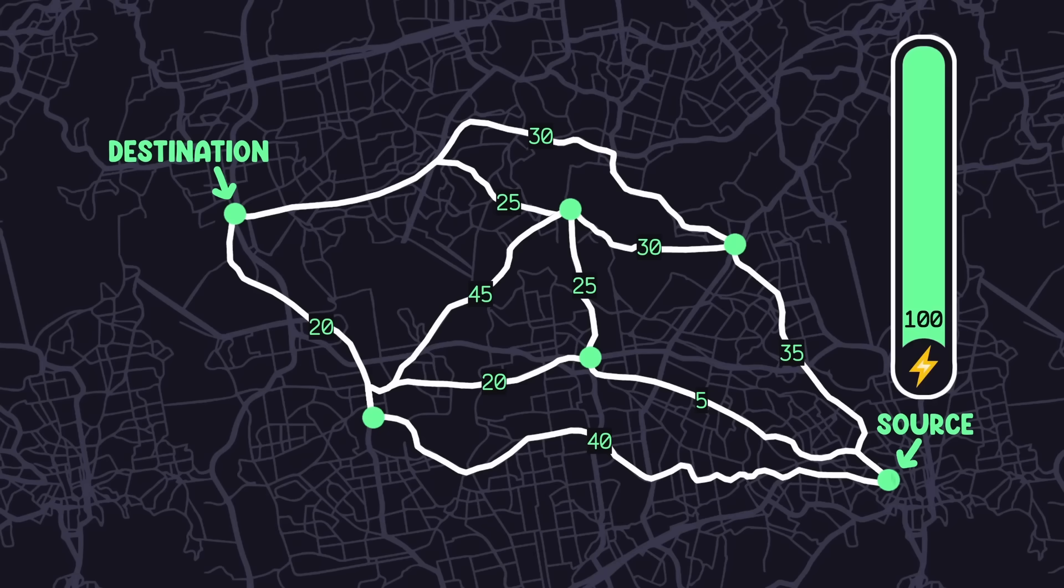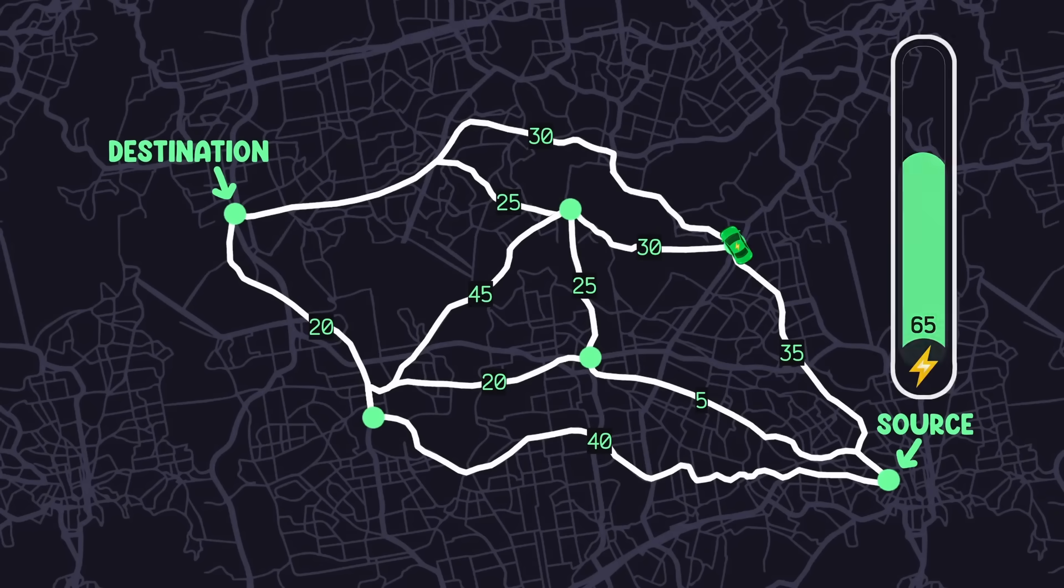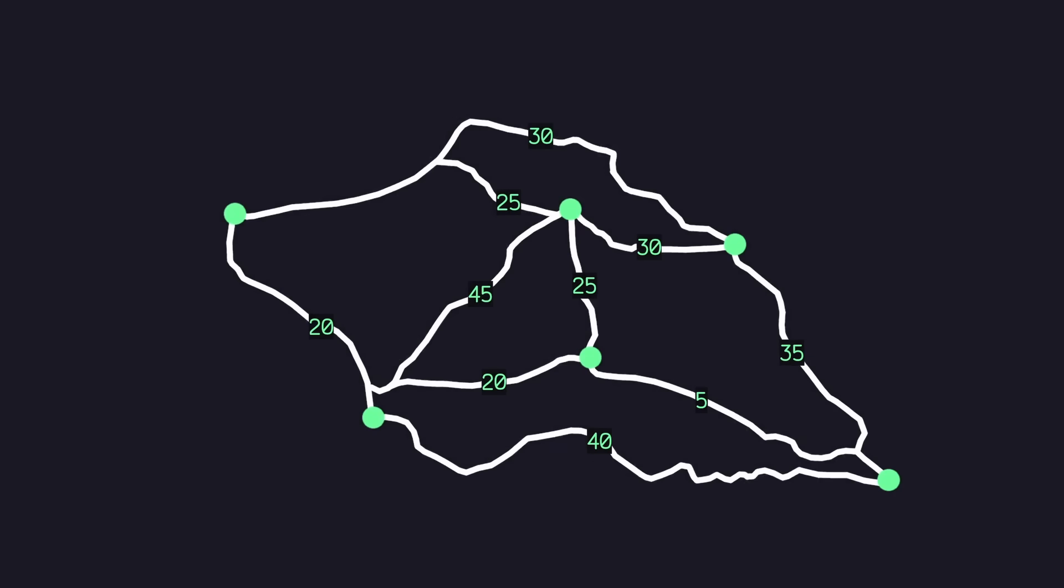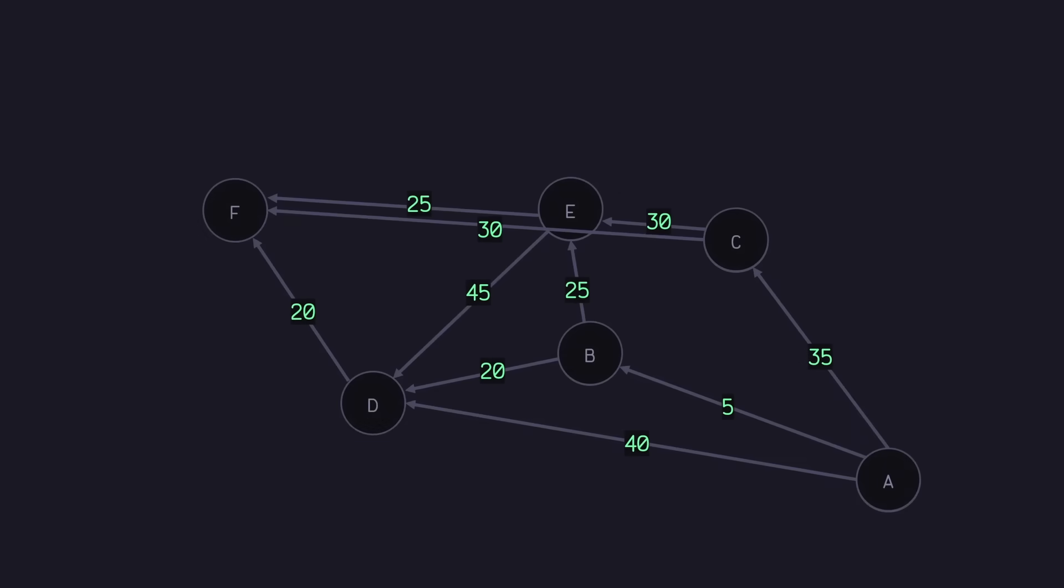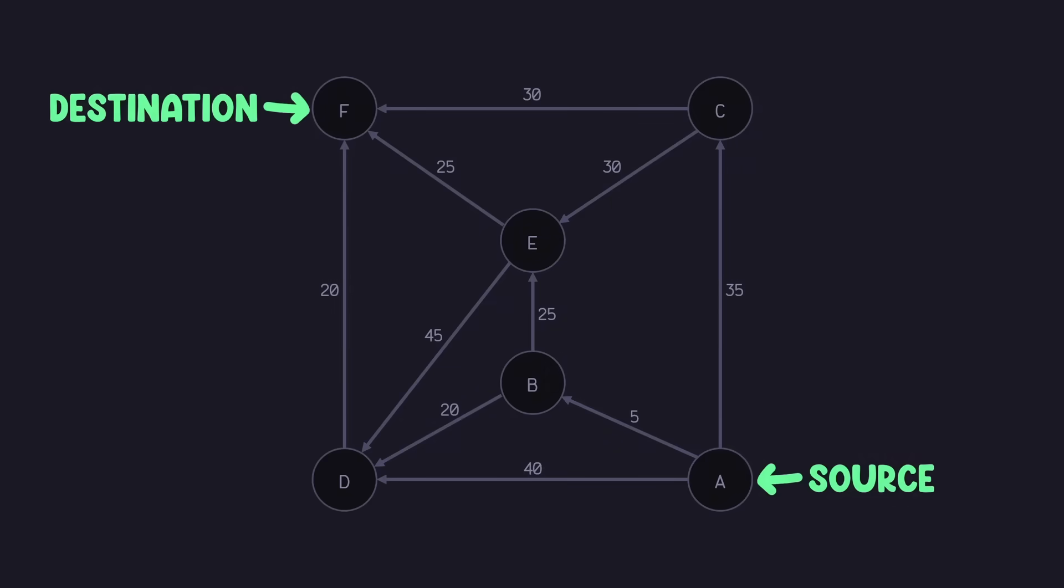So if we start with 100 battery at our source node and travel this edge, now we're down to 65 battery. Our goal here is to reach our destination with the most amount of charge left on our battery. Alright, so I want to clean this graph up a bit so that it's a little neater for the video. Okay, so now that this is all cleaned up, you'll see that we still have our source and destination nodes here. A is our source node and F is our destination node.